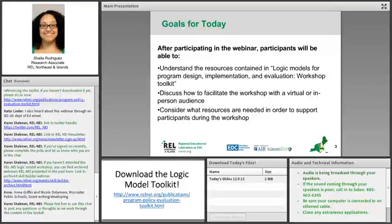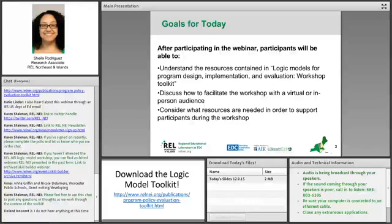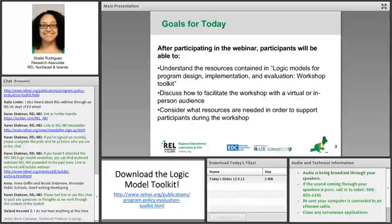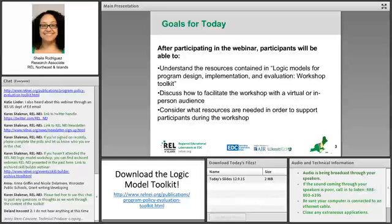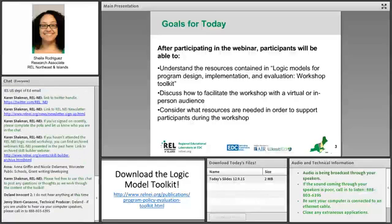This workshop assumes that you have some familiarity with logic models and that you are interested in facilitating a workshop for your district or agency. We do have some archived sessions of our logic model workshops that we've done in the past. You can access those on the REL-NE website, and we'll make sure to post that link in the chat pod. We recommend that it's beneficial to listen to those webinars to get an idea of how we have facilitated them. There's an assumption of familiarity.